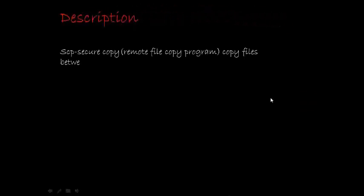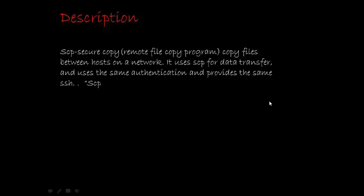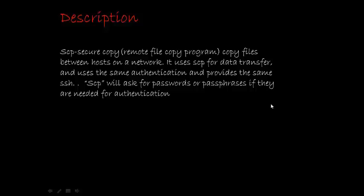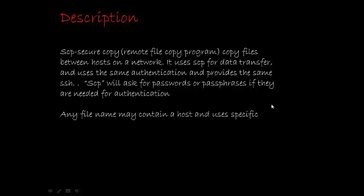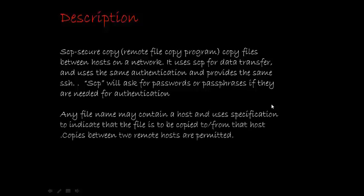SCP – Secure Copy. Copy files between hosts on a network. It uses SSH for data transfer and uses the same for authentication. SCP will ask for passwords and passphrases if they are needed for authentication. Any file may contain a host and user's specifications to indicate the file to be copied to or from that host. Copies between two remote hosts are permitted.